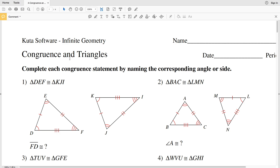In this video we're going to start the CUDA software Infinite Geometry free worksheet on congruence and triangles. I'll leave a link in the description below so you know how to access this free worksheet. Our directions for numbers 1 through 6 are to complete each congruence statement by naming the corresponding angle or side.